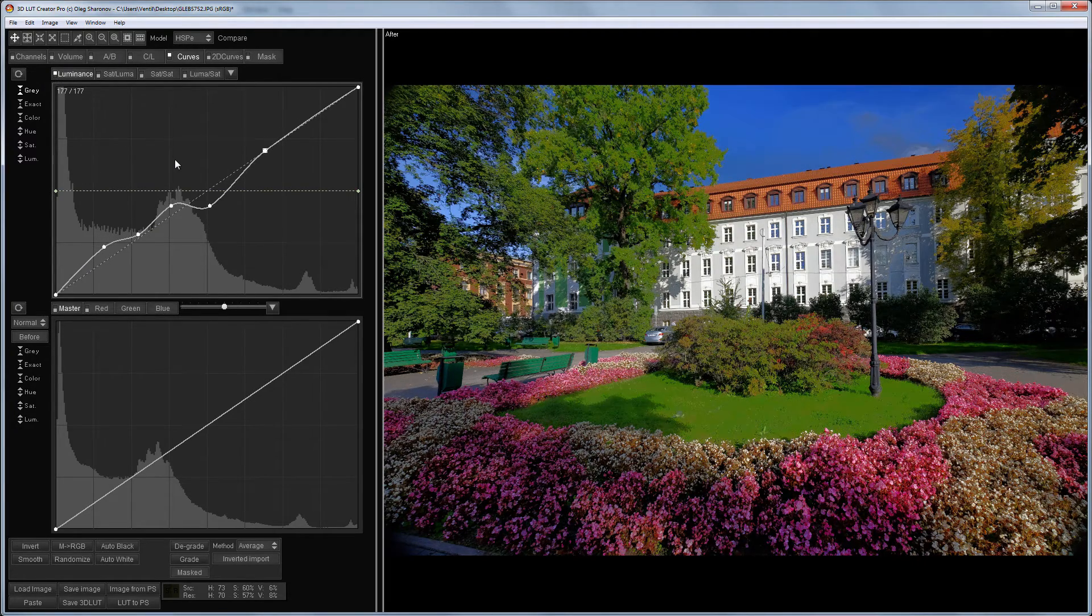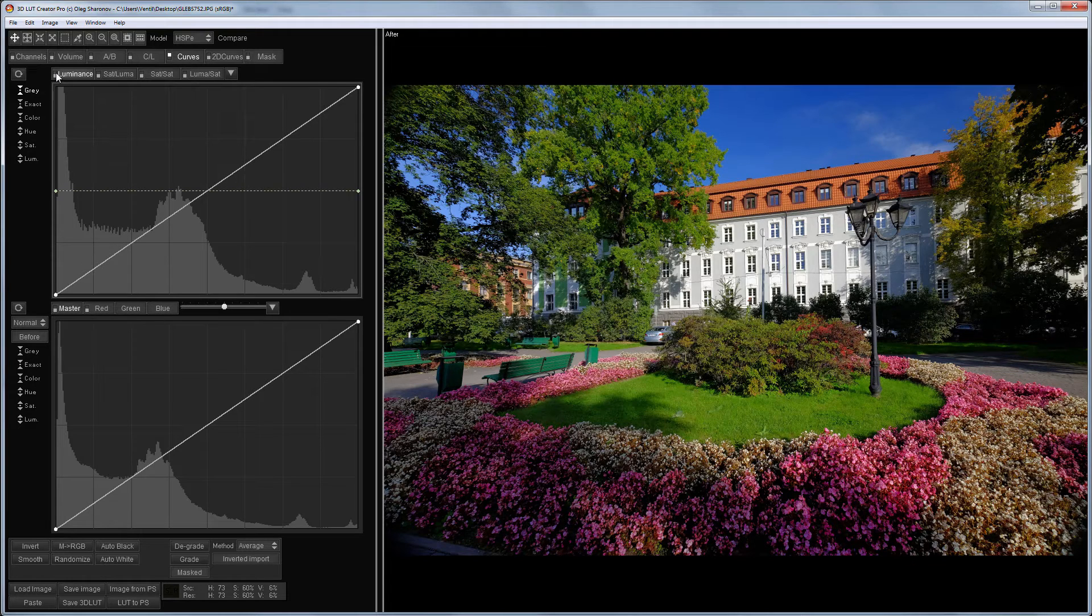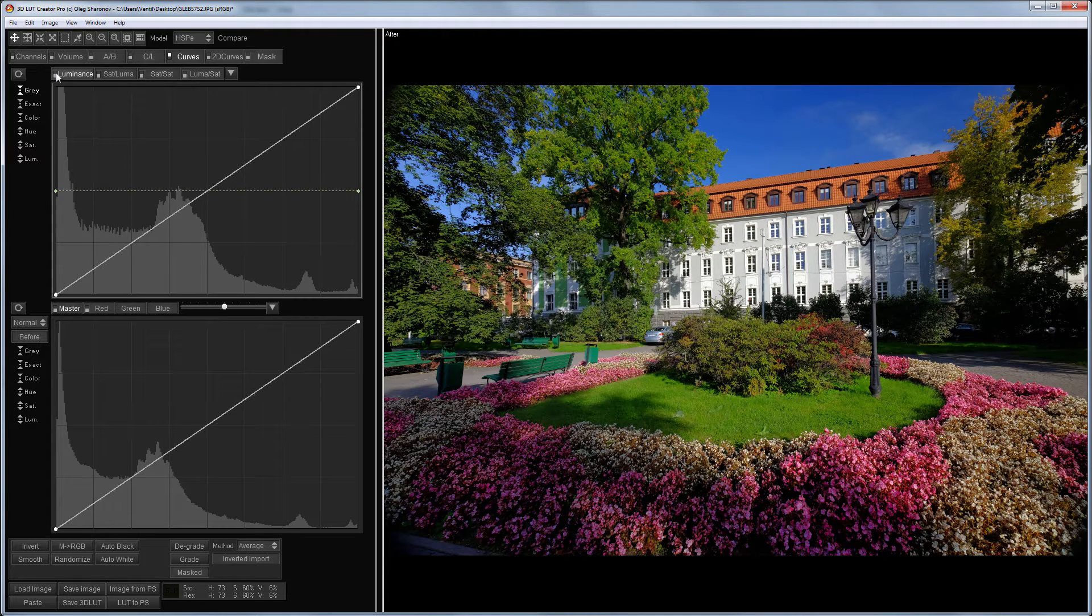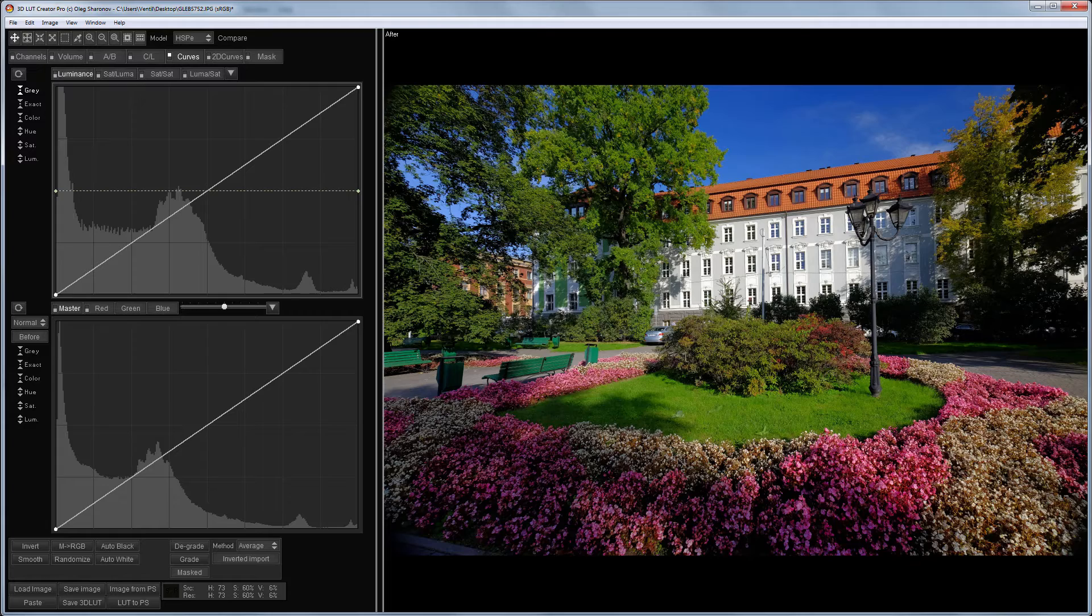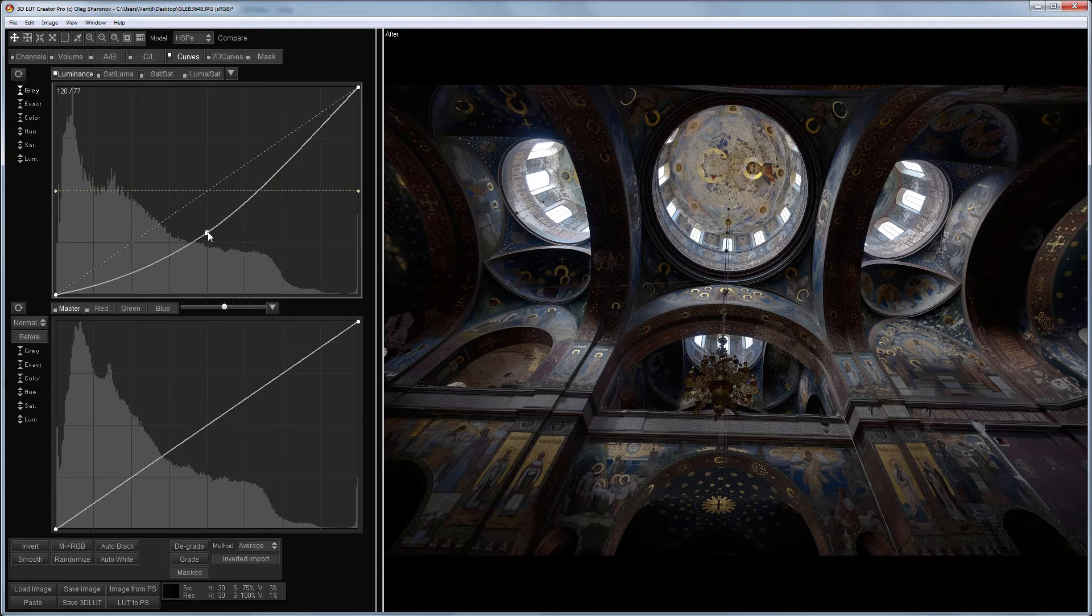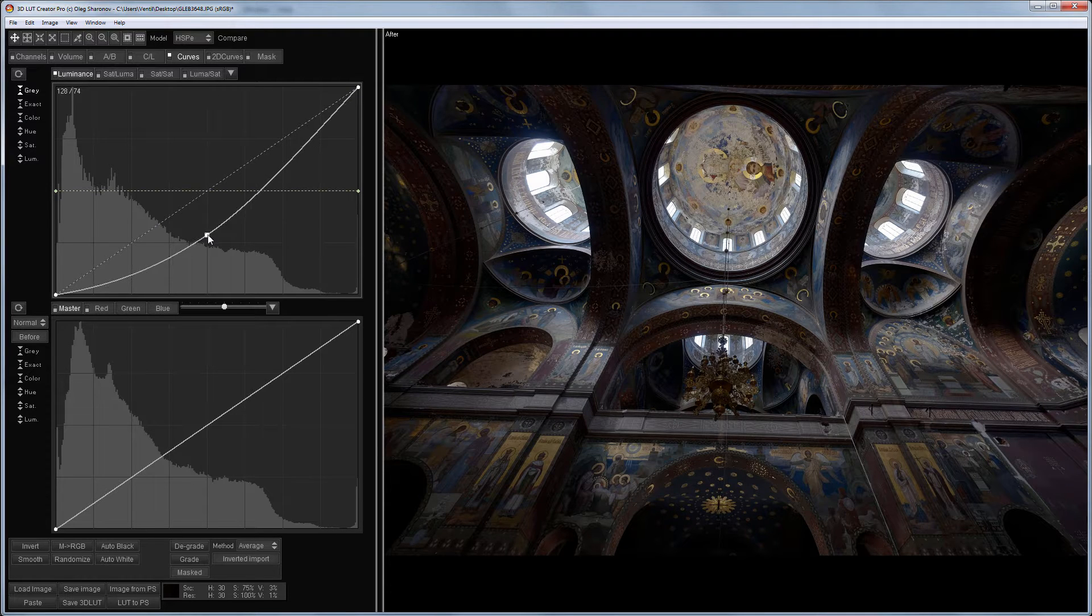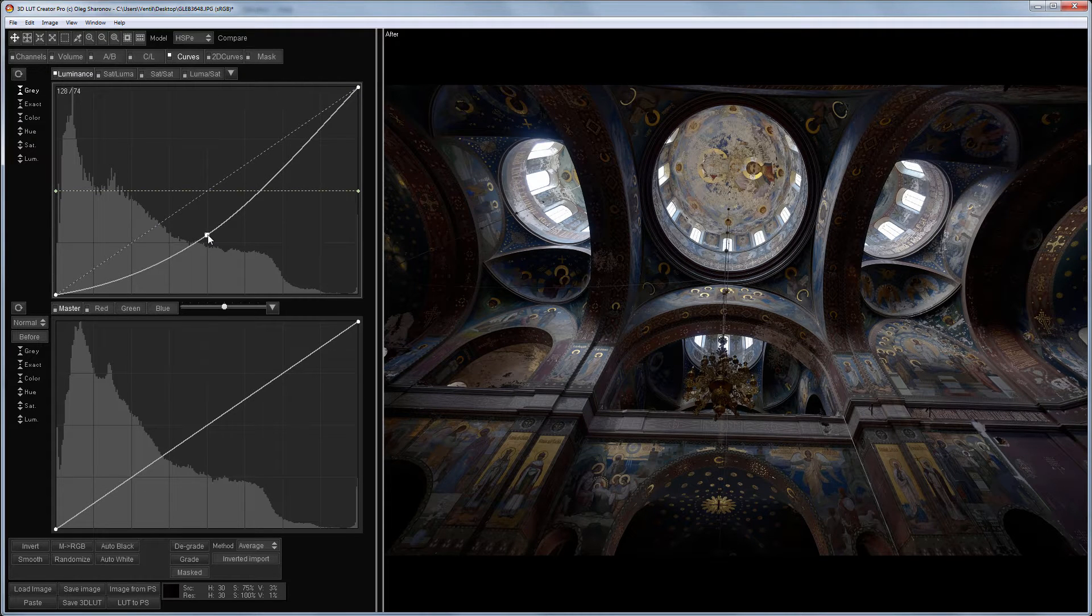As I mentioned before, the luminance curve adjusts the lightness component of the chosen color model. Let me show it with this example. Let's try to darken the image with a curve. In this case, I work on the HSP color model.